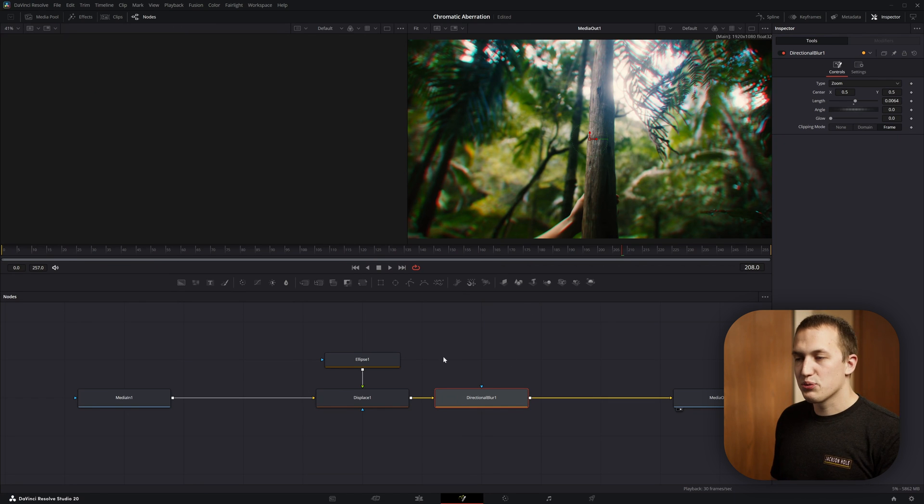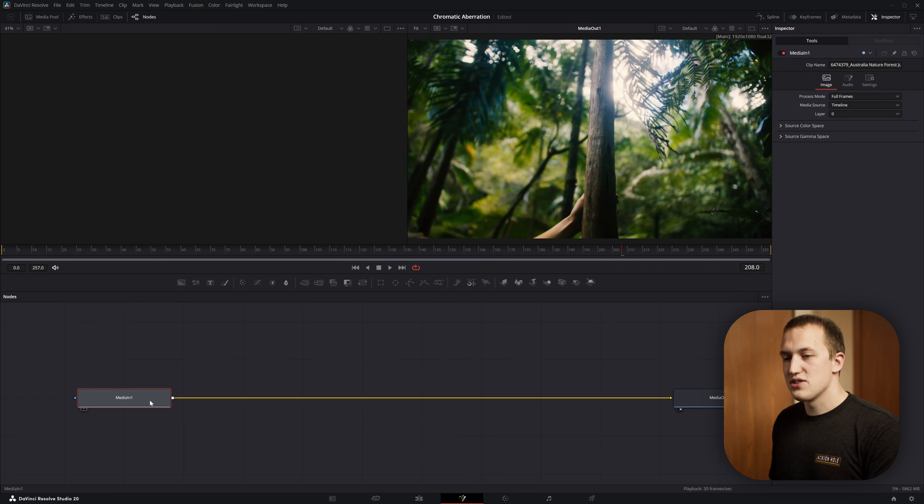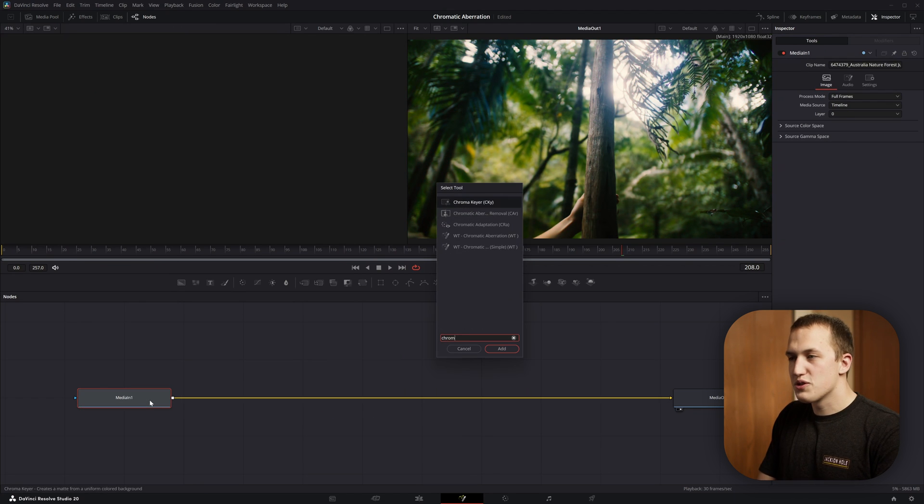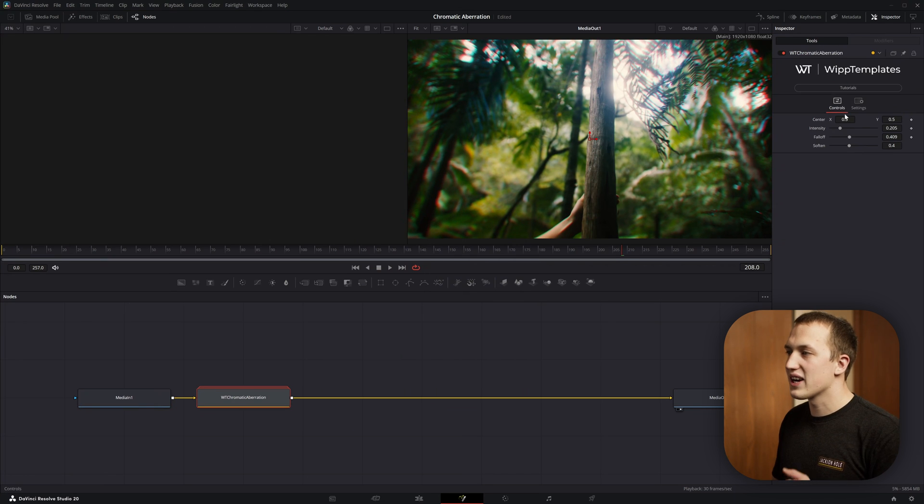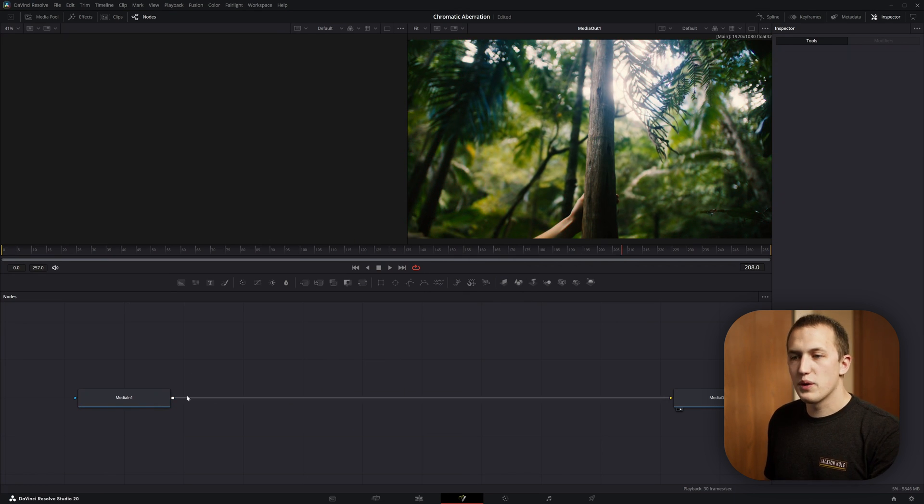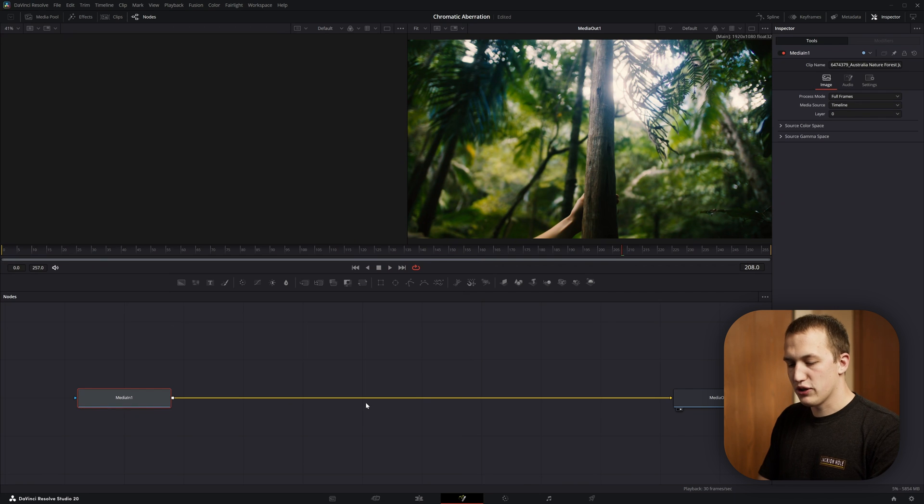Of course, instead of jumping between three nodes to customize all that, you can just use the chromatic aberration tool from Fusion Utilities, which has all of them neatly organized in the inspector.